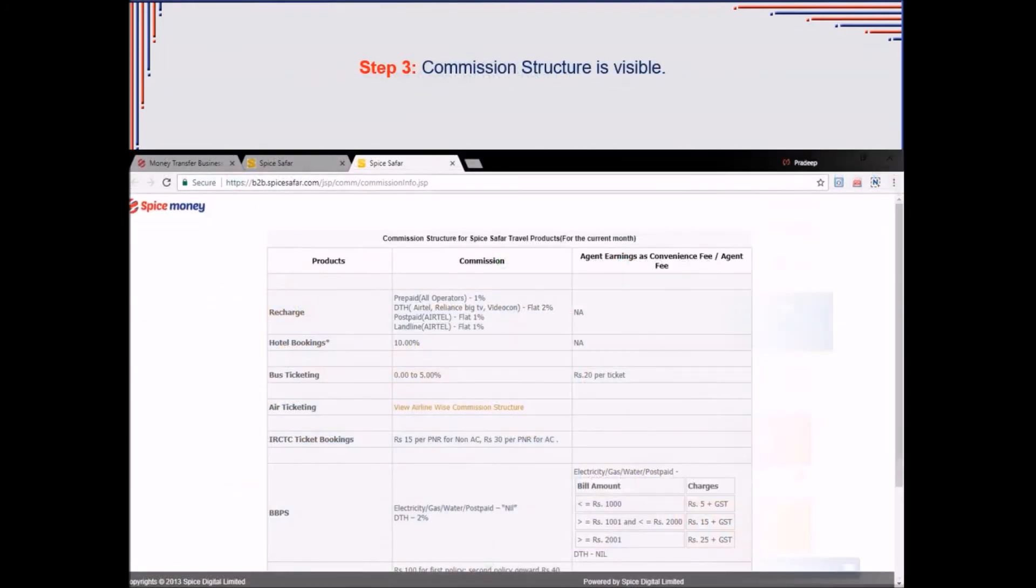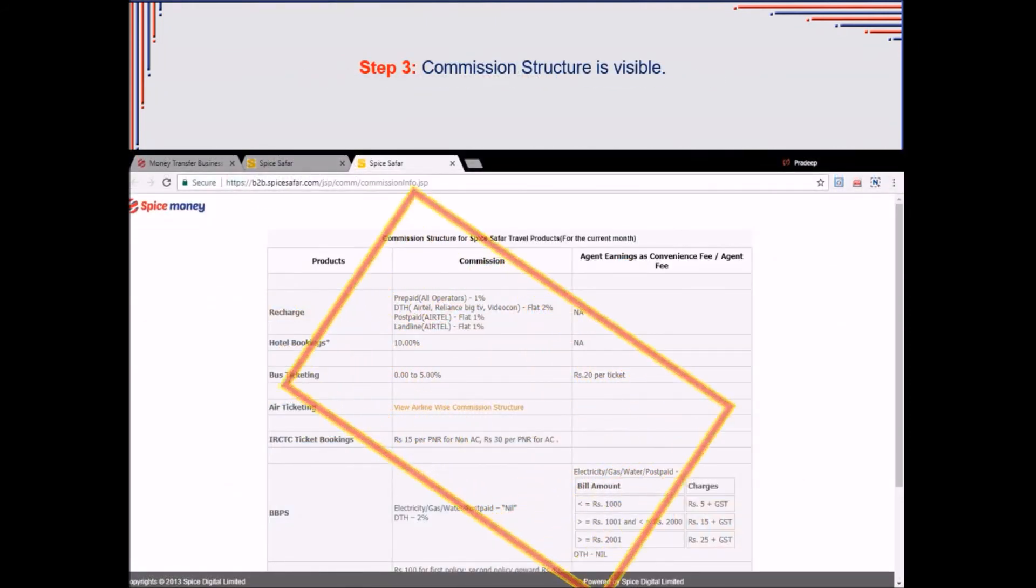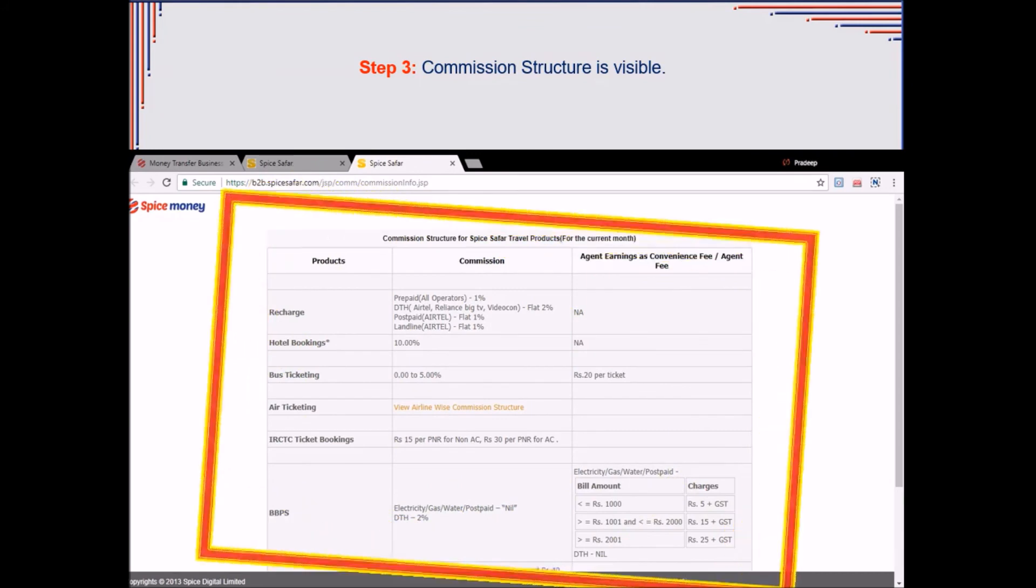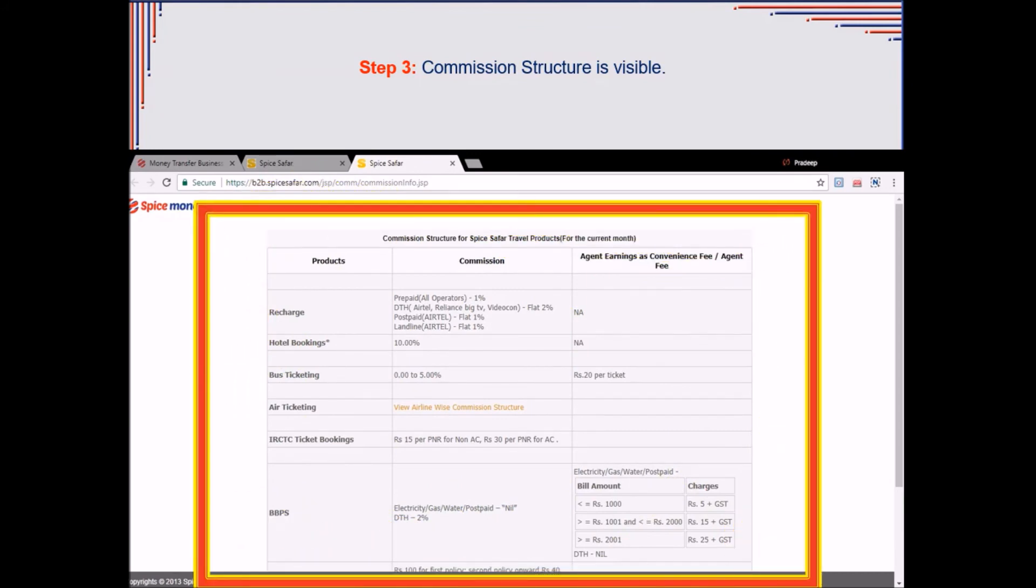A new screen will appear where the agent can view the commission structure which he can earn by using various services of Spice Money.